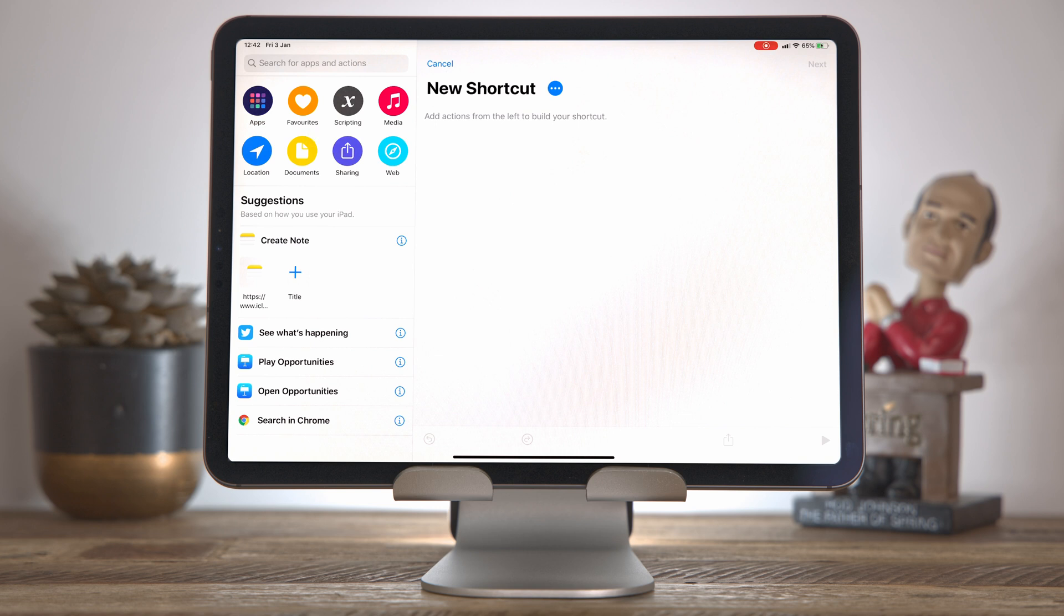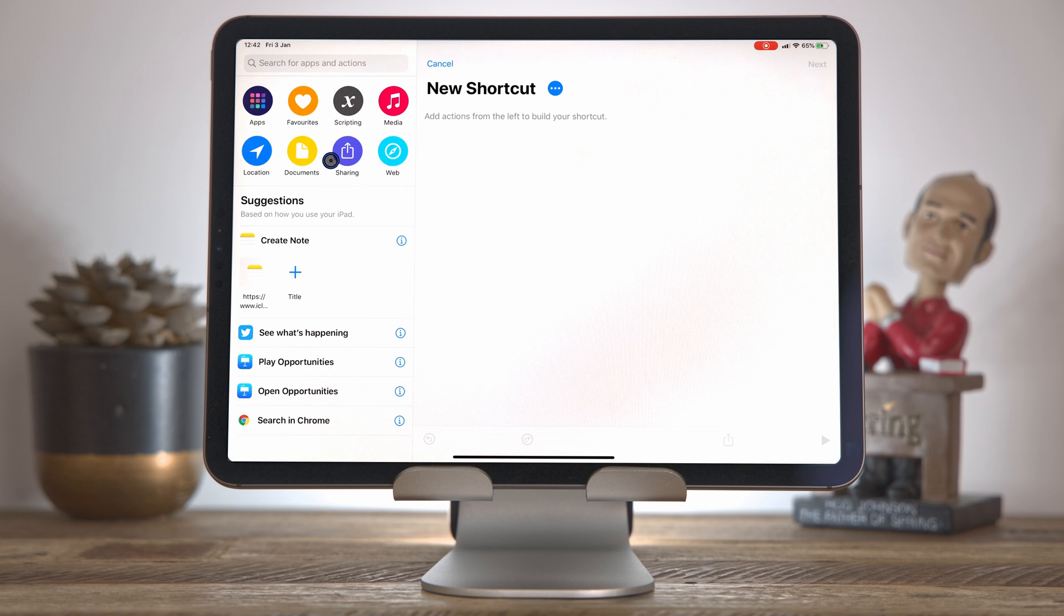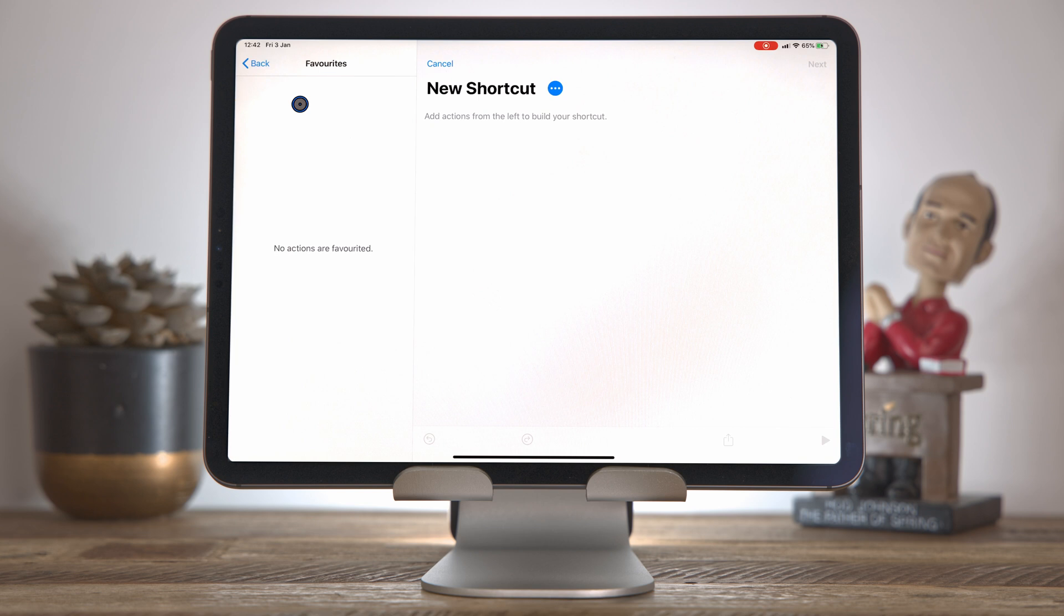So my first technique or tip is to spend as much time as you can browsing the actions on your iPad or on your iPhone to understand what is available to you. Now, where I recommend starting is with these seven categories here, the favorite, scripting, media, location, document, sharing, and the web, and just browse through them.